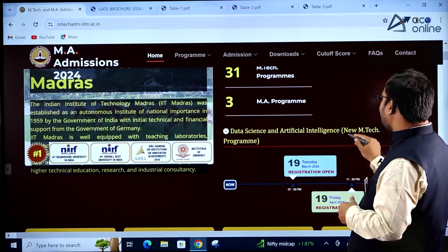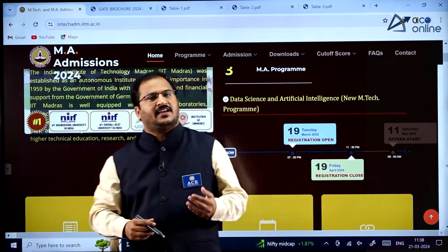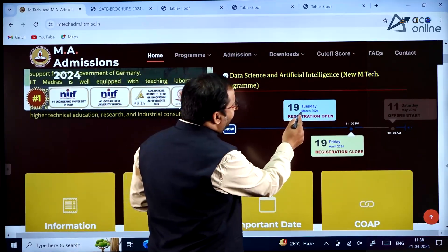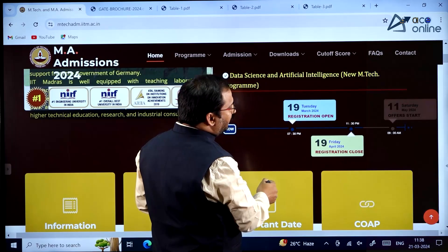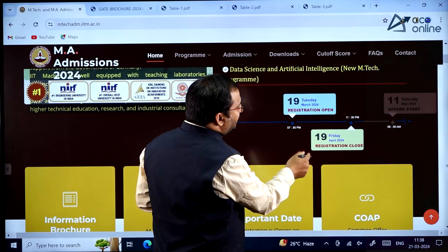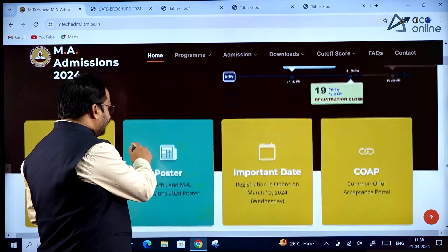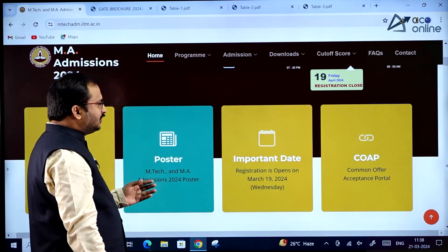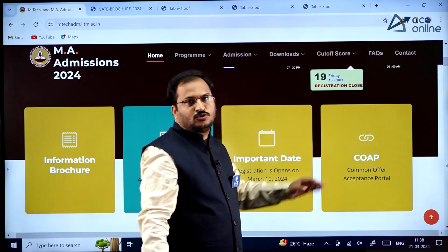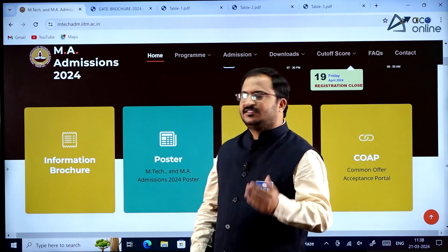Data Science and Artificial Intelligence is the new MTech program. The important deadlines are: 19th March 2024 Tuesday registration opens, and 19th April 2024 Friday registration closes. These are the important timelines given. The COAP portal link is also provided on the home page.